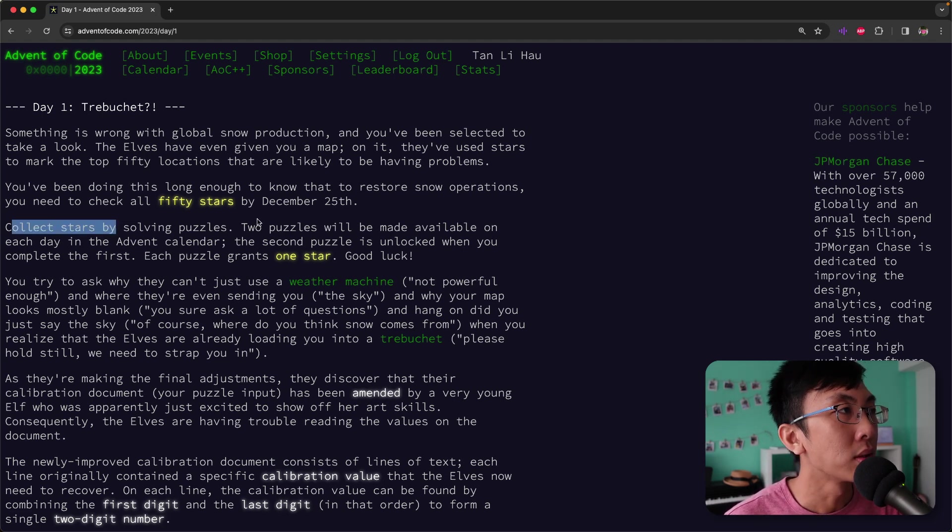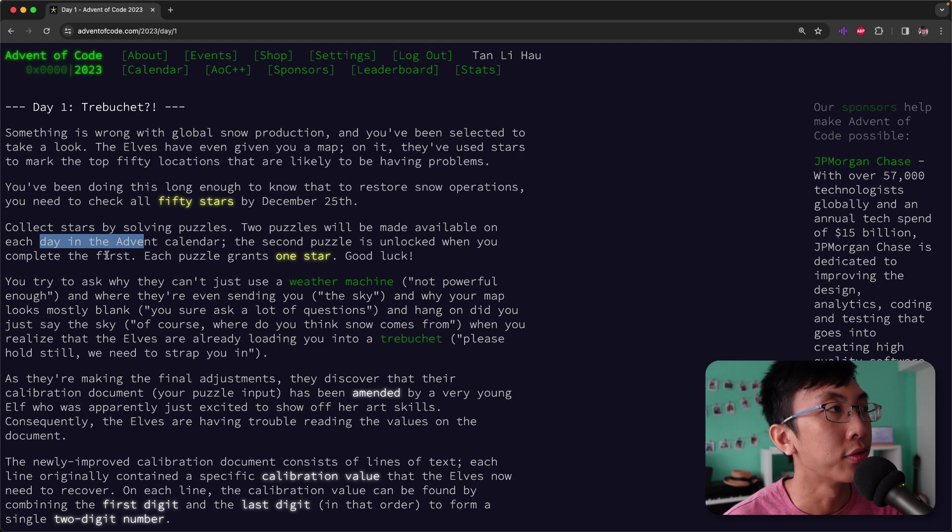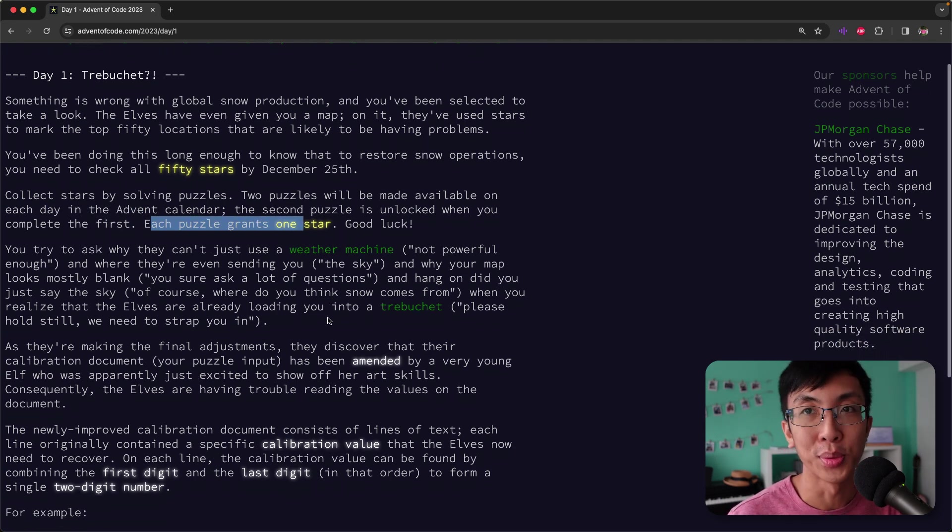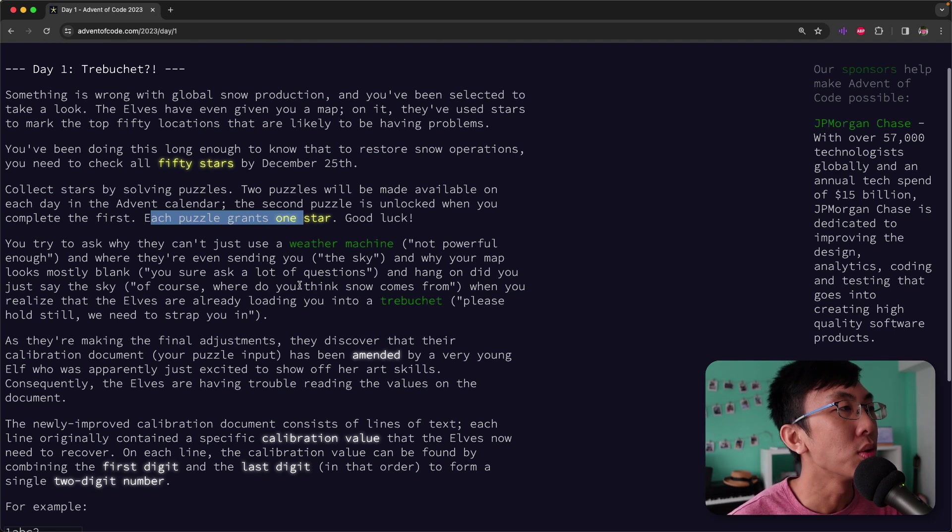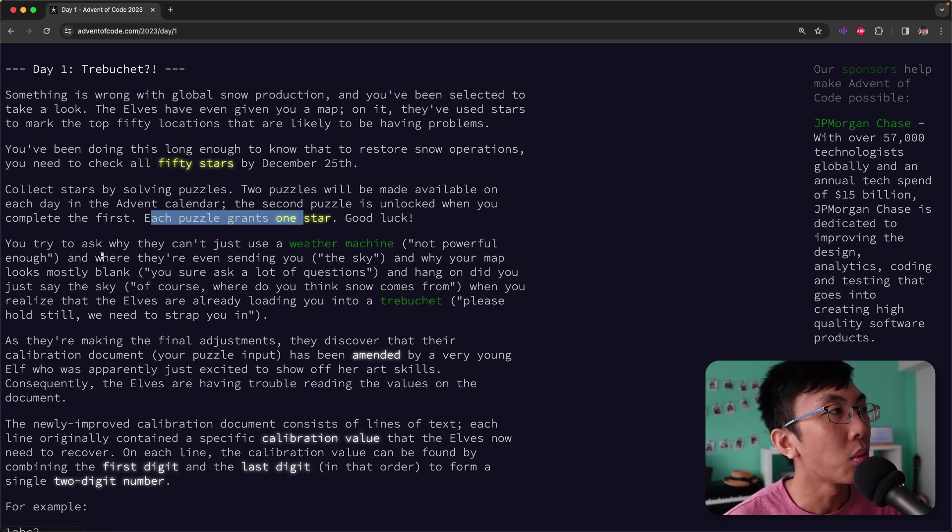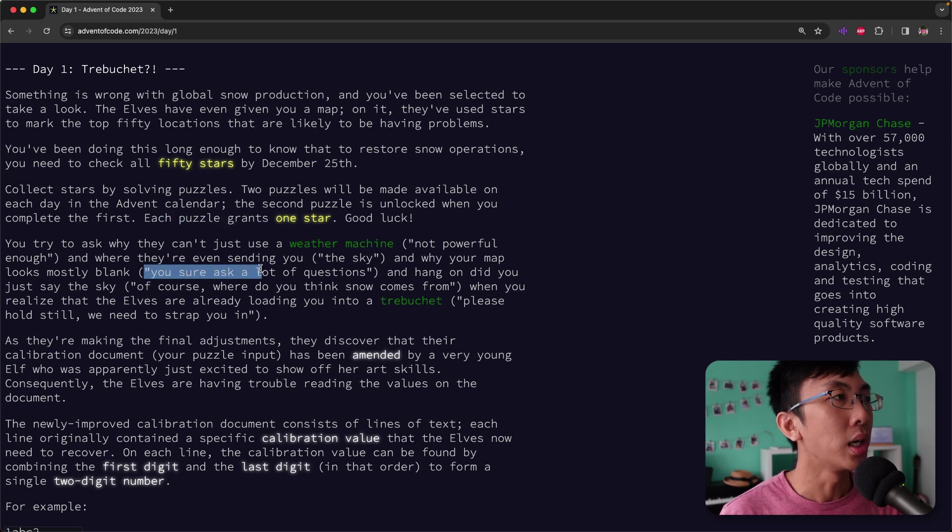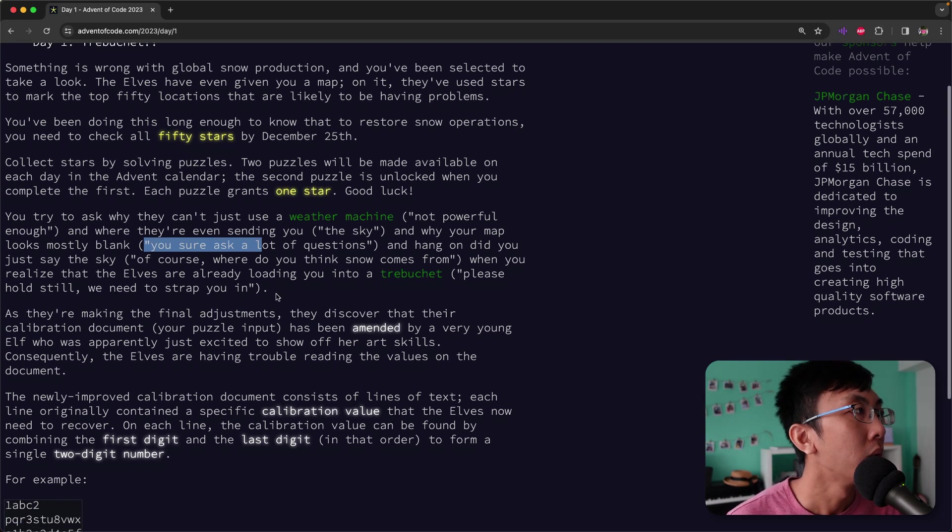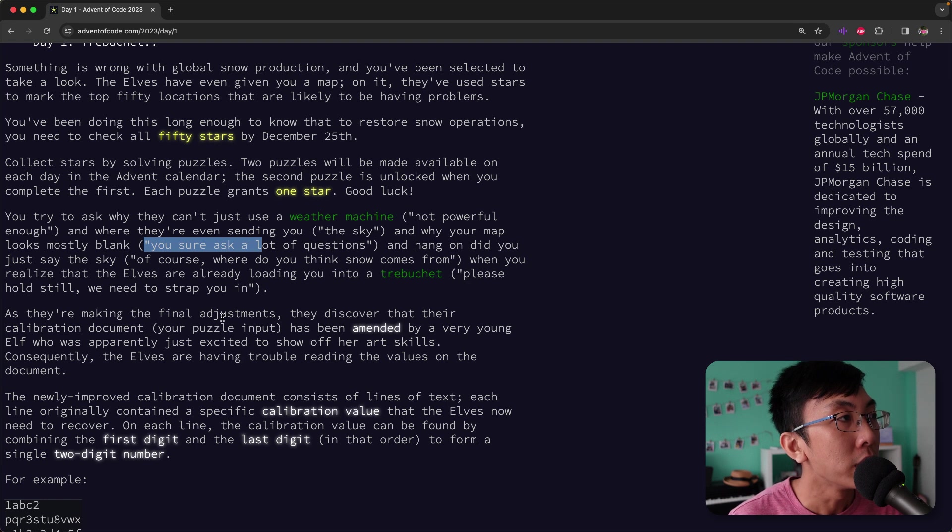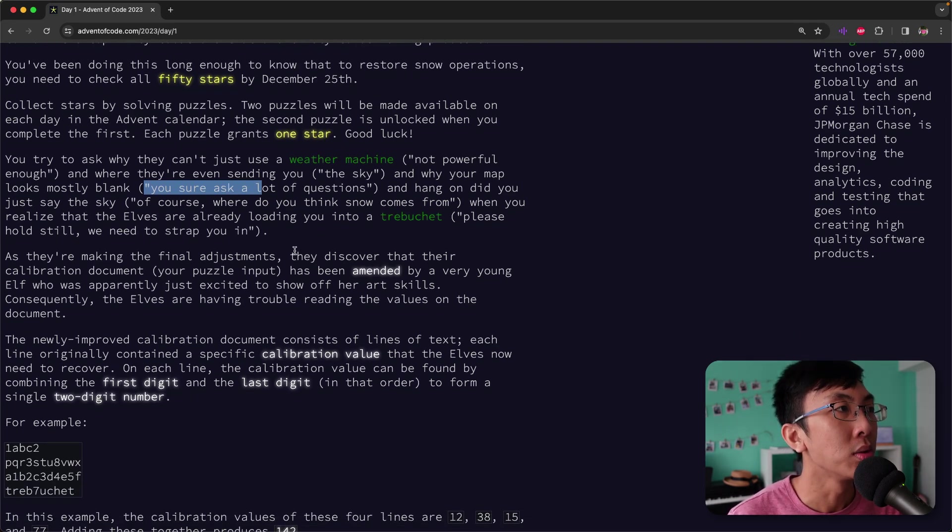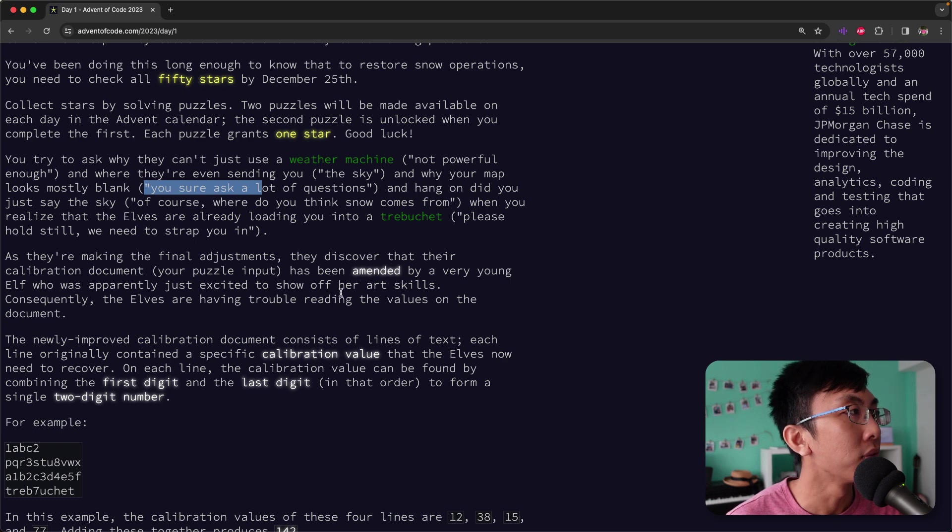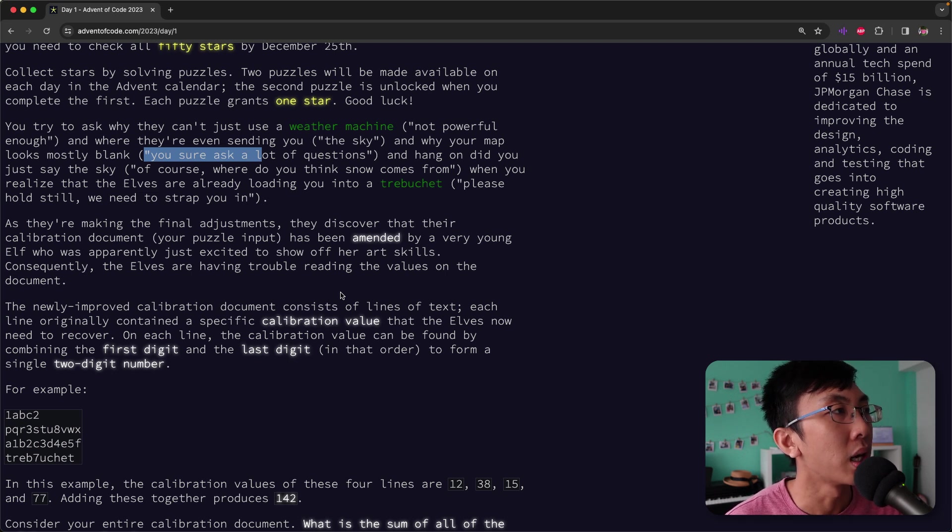You will need to check all 50 stars by 25th of December. Collect stars by solving puzzles. Two puzzles will be available on each day in the advent calendar. And the second puzzle is unlocked when you complete the first. Each puzzle grants one star. Good luck. You realize that the elves are already loading you into a trebuchet. As they're making the final adjustment, they discover that their calibration document, which is your puzzle input, has been amended by a very young elf who was apparently just excited to show off her art skills. Consequently, the elves are having trouble reading the values on the documents.